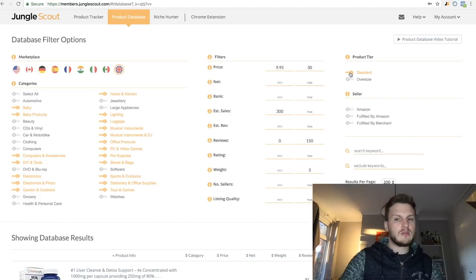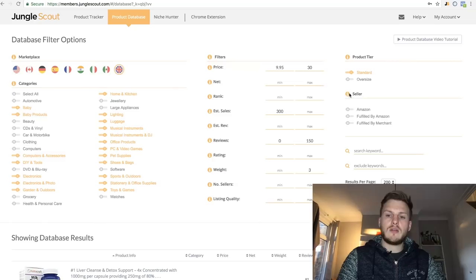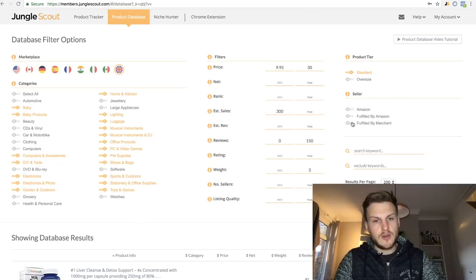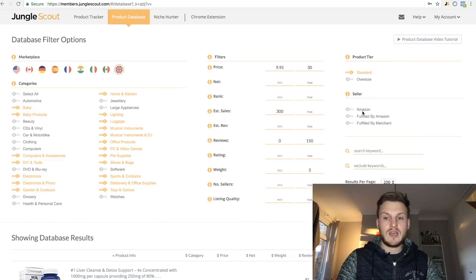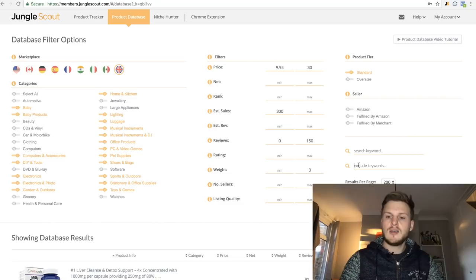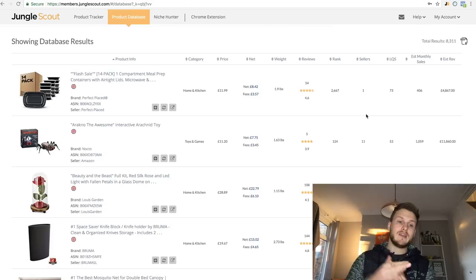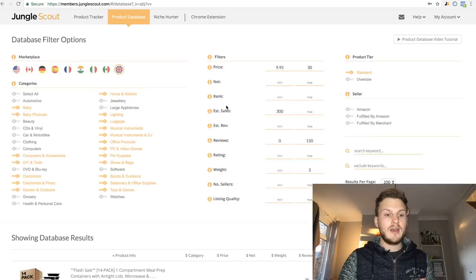For seller options I personally leave this completely blank — I want to see everyone selling this item, not just Amazon, not just FBA or FBM. You'll see these abbreviated as AMZ, FBA, or FBM on the chrome extension. You can use keywords and exclude keywords — useful if you want to get rid of brands like Nike. Choose how many results per page, then just press Search. It will now go through its database and find products that meet your exact criteria.